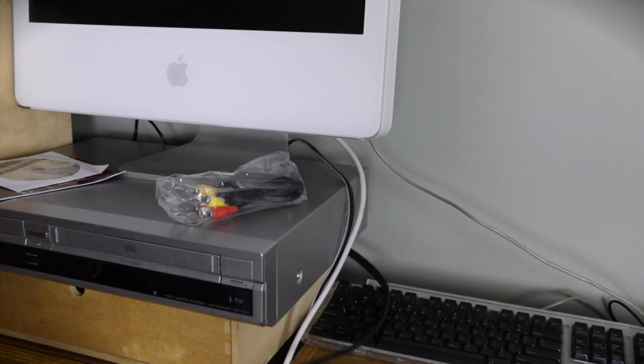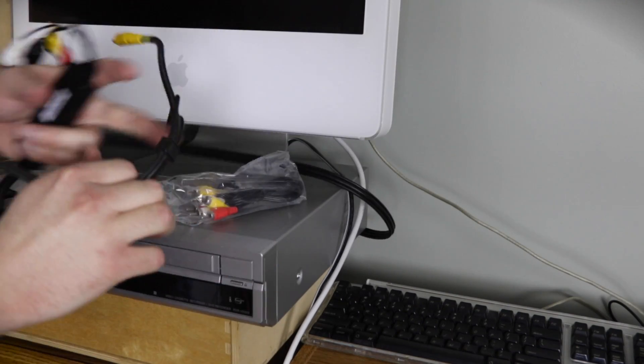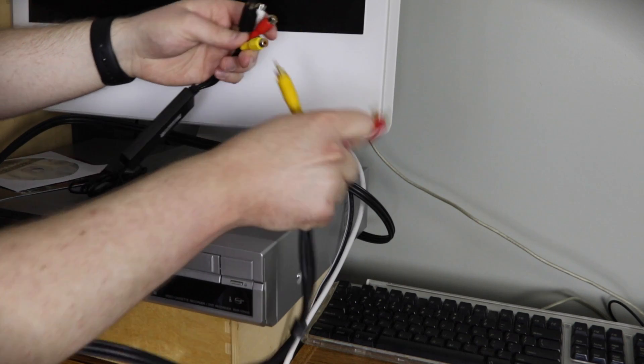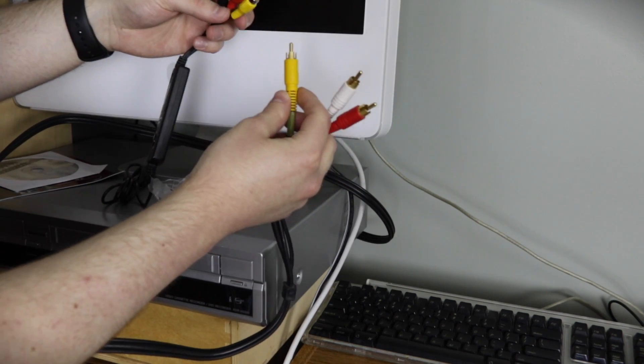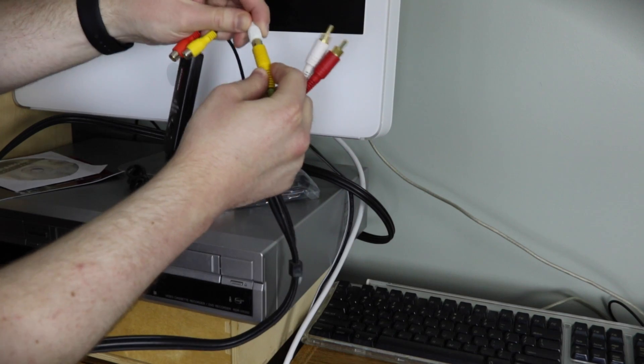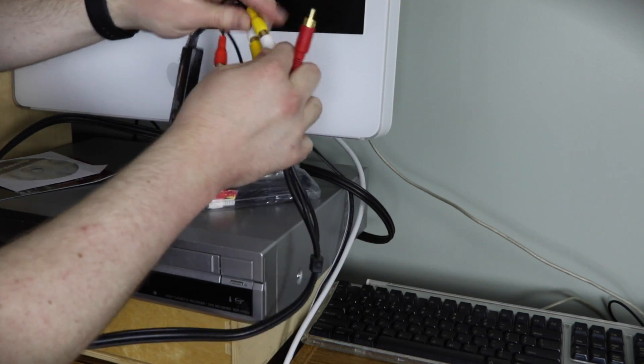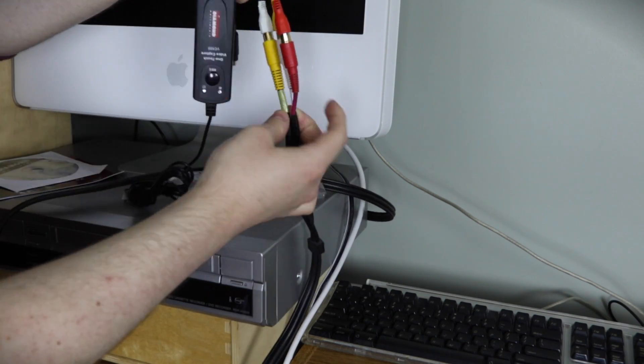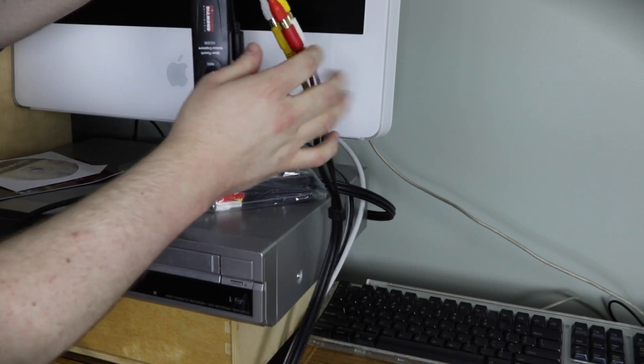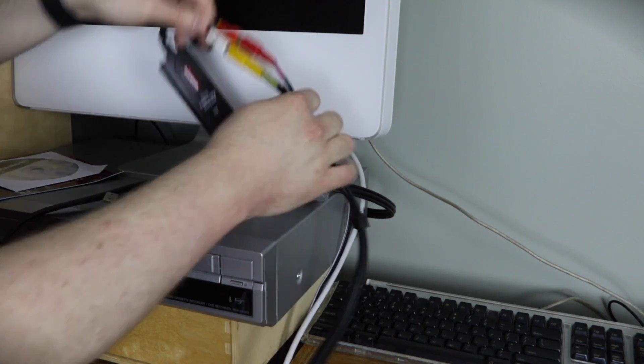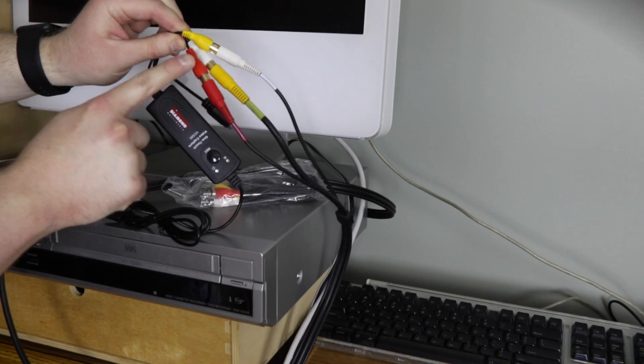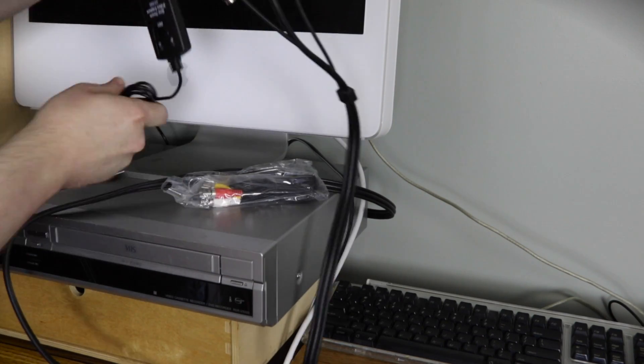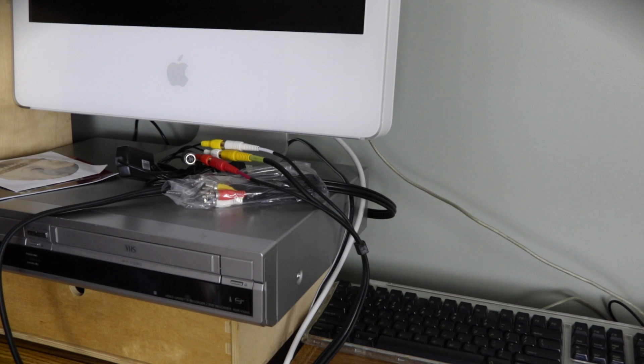All right, so here we have the beautiful RCA cables from the converter slash VHS player. Now we will line them up using color-coded technology. White goes to yellow, yellow goes to white, and red goes to red. There's nothing wrong with this setup whatsoever. Follow these instructions the exact same way I did it and you'll have just as much success. Notice that I just said you'll have the same amount of success. I didn't say how much success you will have.